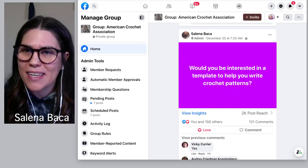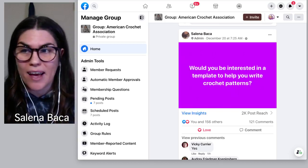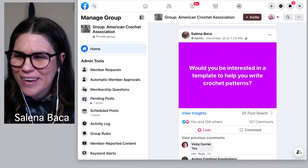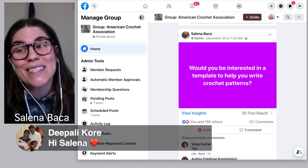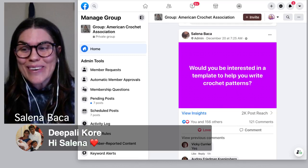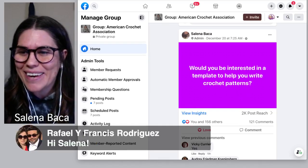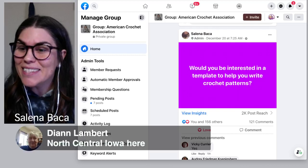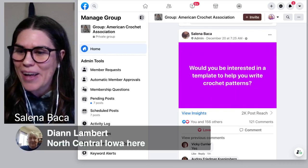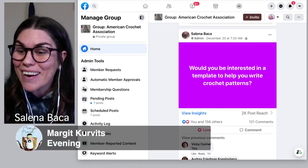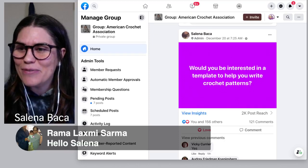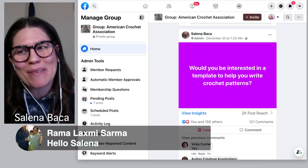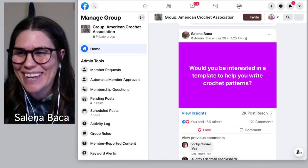Before we jump into that, I see quite a few of you watching live, so let me just pause for a moment. I love giving shoutouts to everybody in our community who watches. Dipali, always so good to see you. Frances is here, Terry Sampson is here, Diane is here from Iowa. Margaret is here, and last but not least, a shoutout to Rama Laksmi — it's always so good to see you in our community.